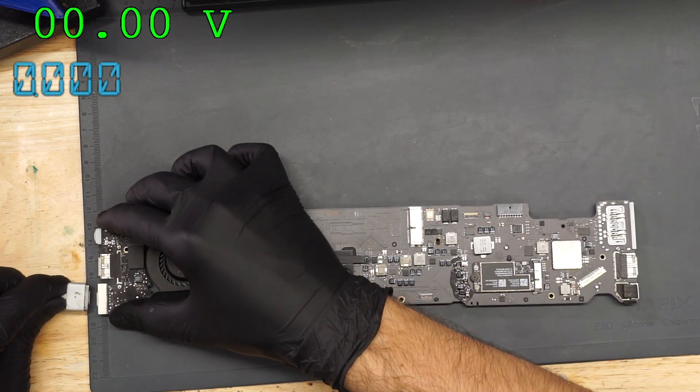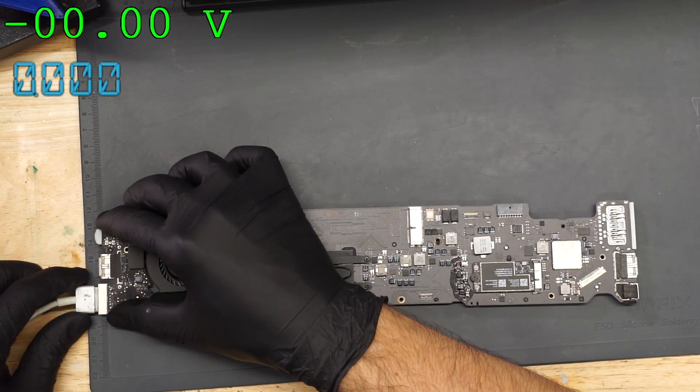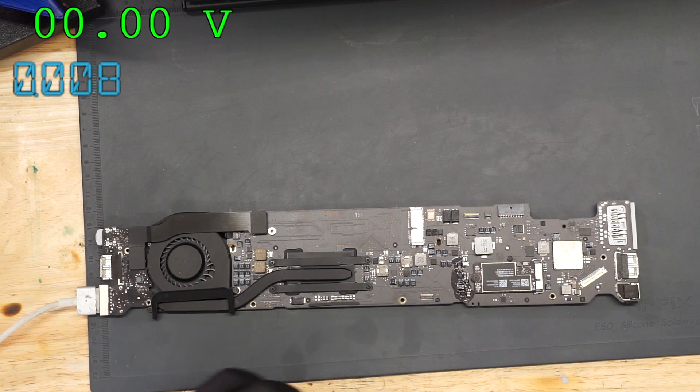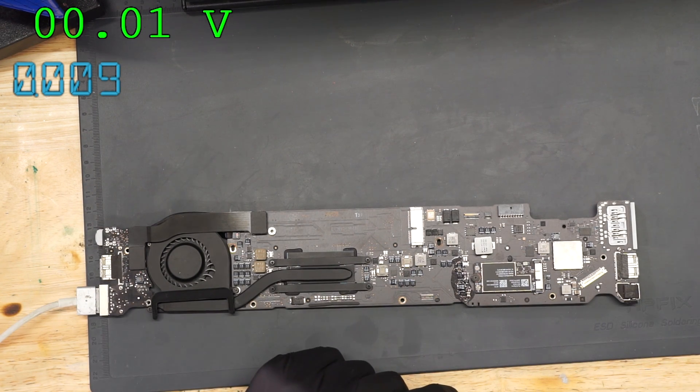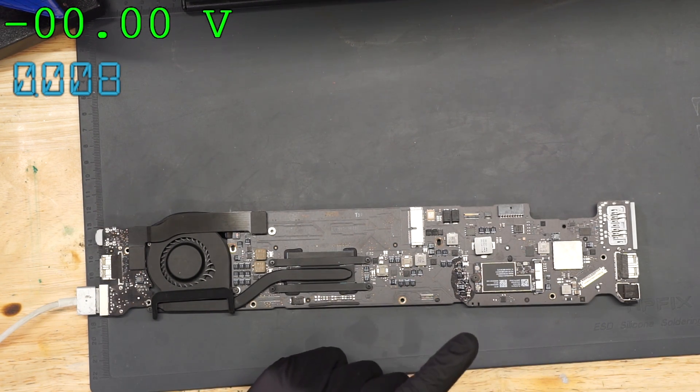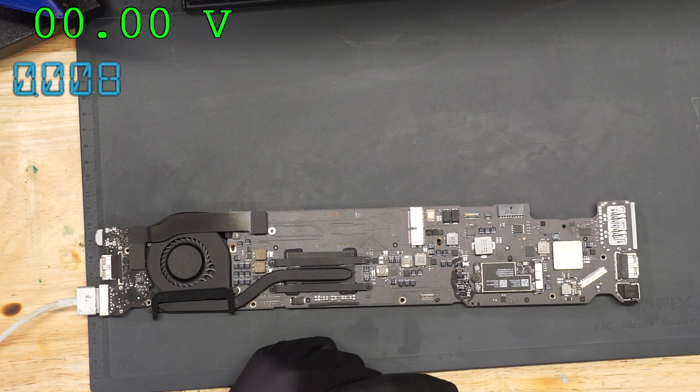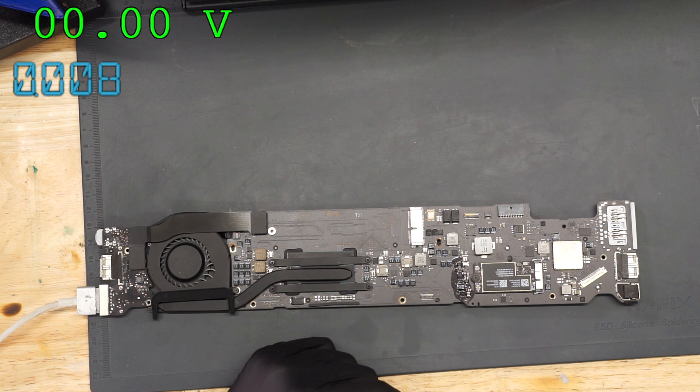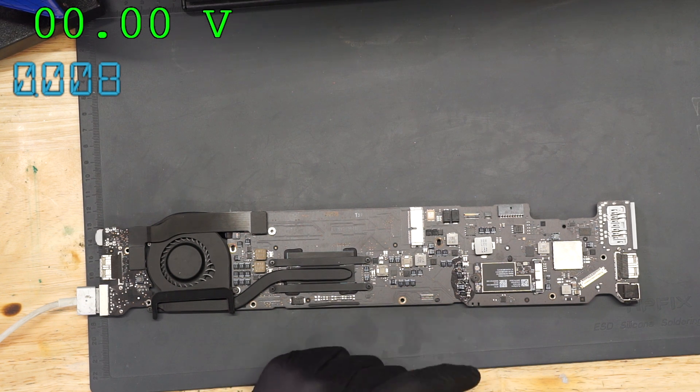This is an 820-3437. This board should be fixable. There's no such thing as an 820-3437 that's not fixable. They're always fixable. This is supposed to be easy, breezy, beautiful cover girl.